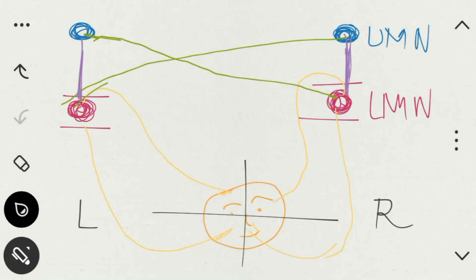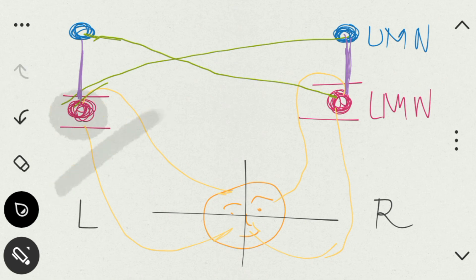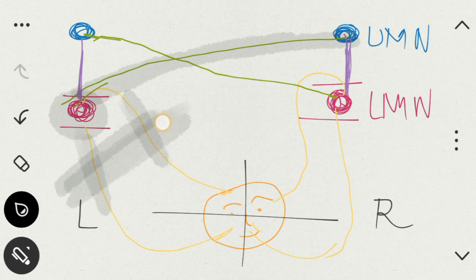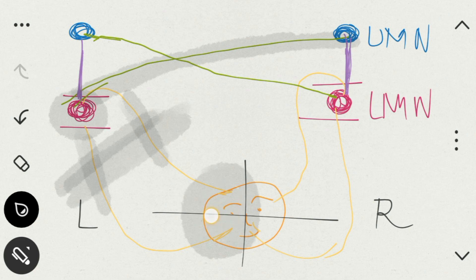Now let's discuss the lower motor neuron lesion. If a lesion occurs at this point in the lower motor neuron, all the fibers coming here — from the right-sided upper motor neuron — cannot go beyond this lesion. That is why the left side is affected, and both the upper part and lower part are affected.